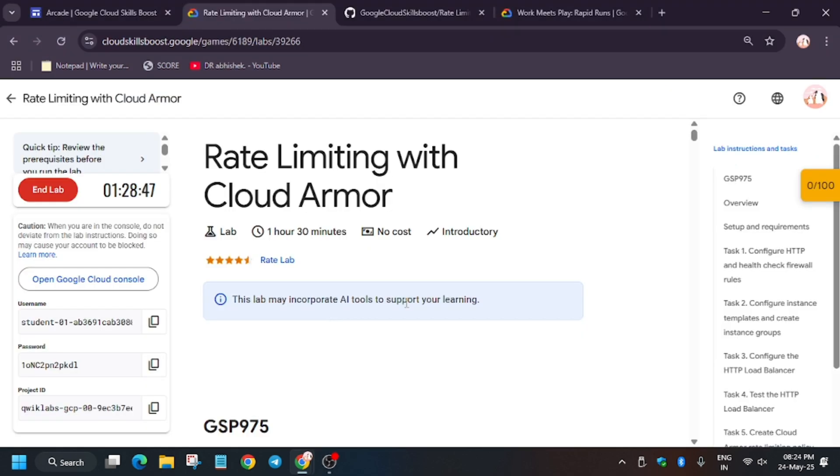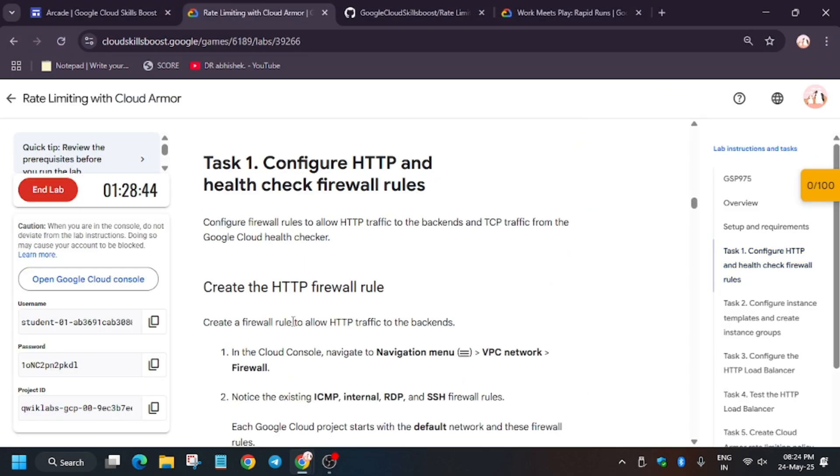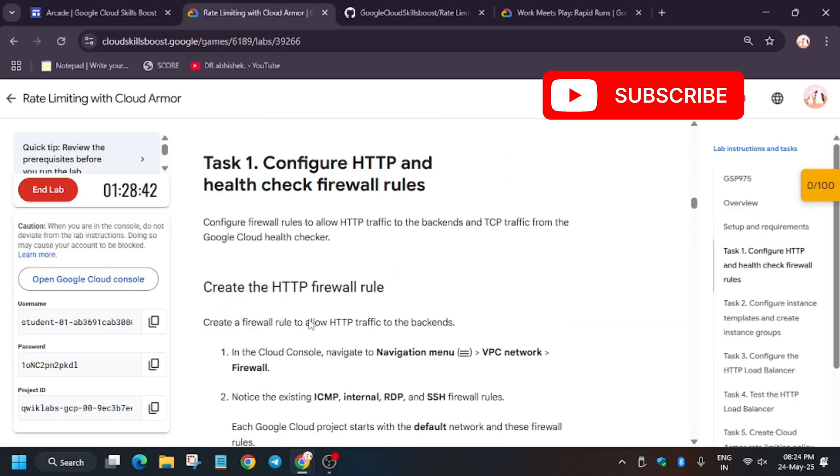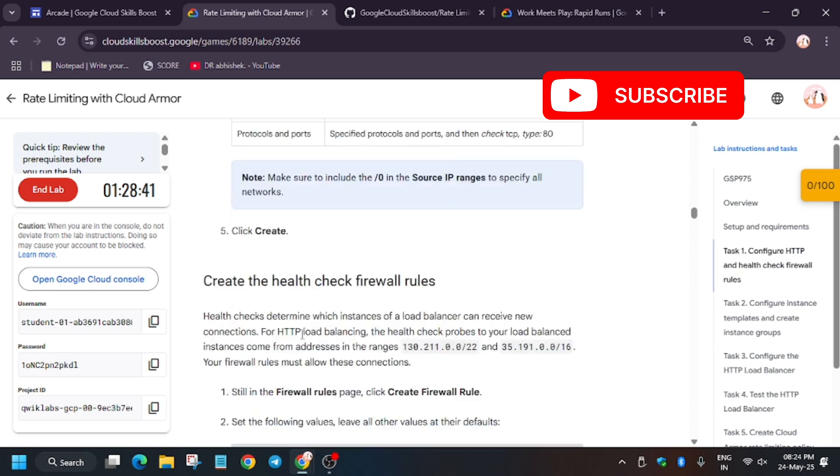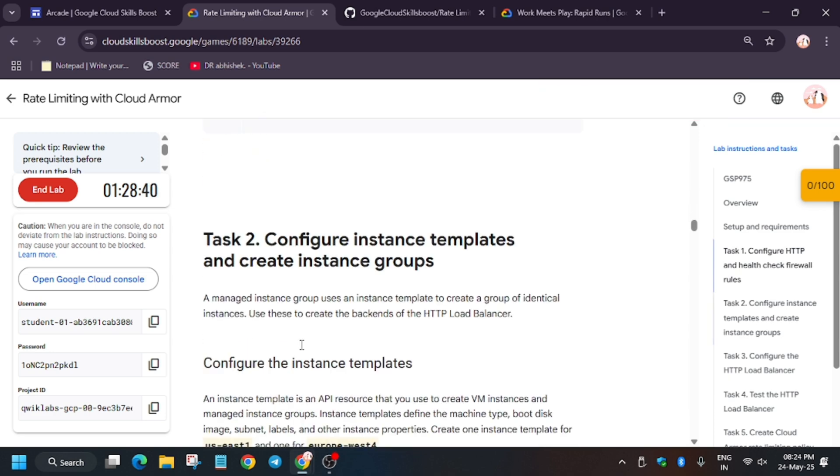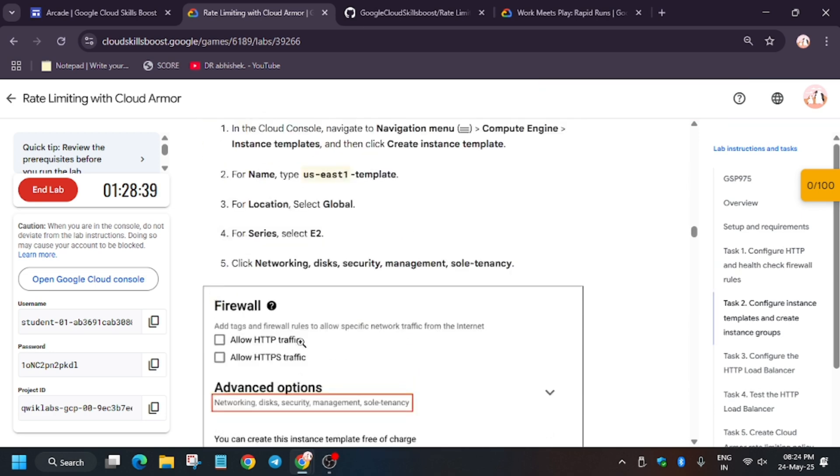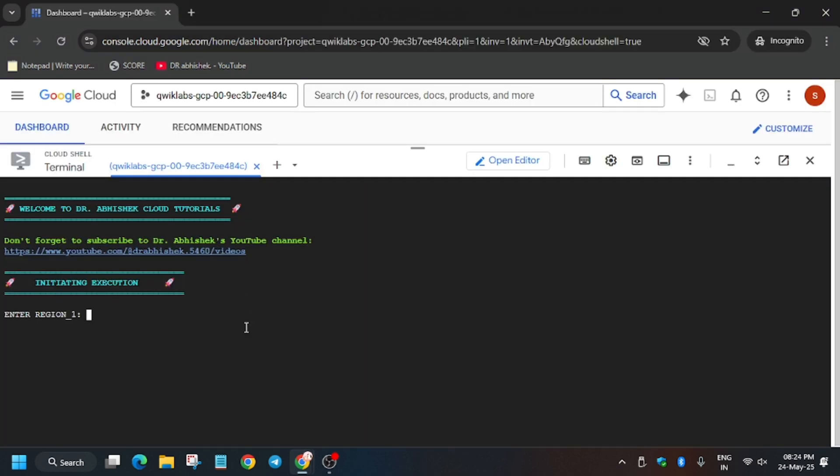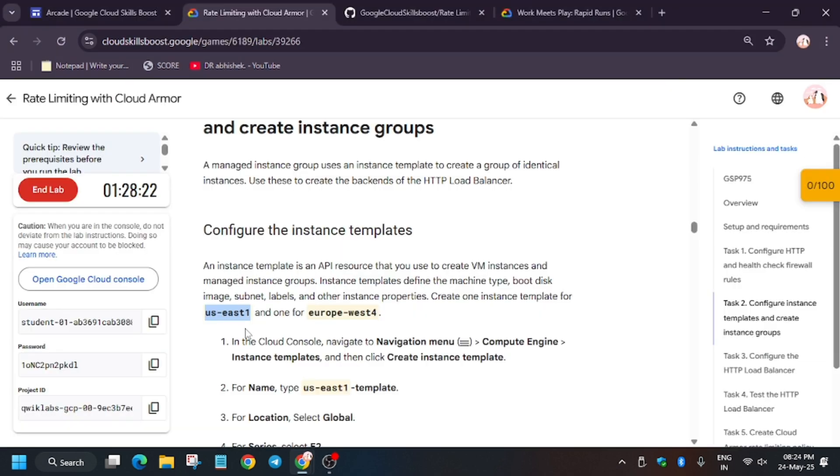Here we have to add three regions, that is the value of three regions. You can just search the region or you can use Ctrl+F and find the region. Here are two regions. Region one is this, copy it carefully and paste over here and hit enter. Region two is this, it might be different for you so make sure to check the lab.